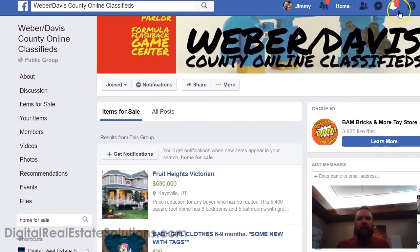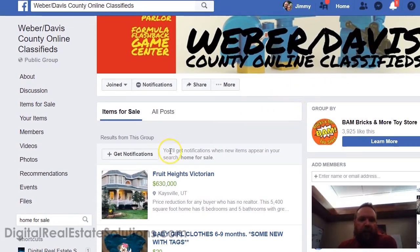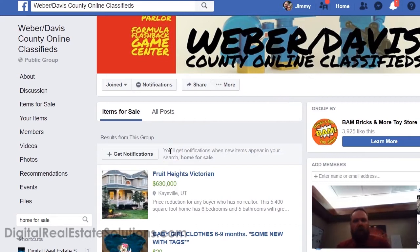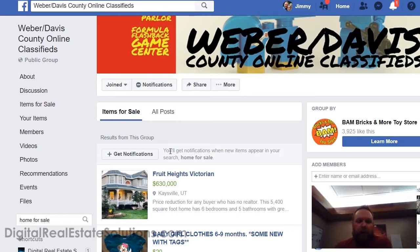It will appear in your notifications that there are things in there — for-sale-by-owners, homes for sale, 'everything must go' — a lot of things like that are great for these groups.